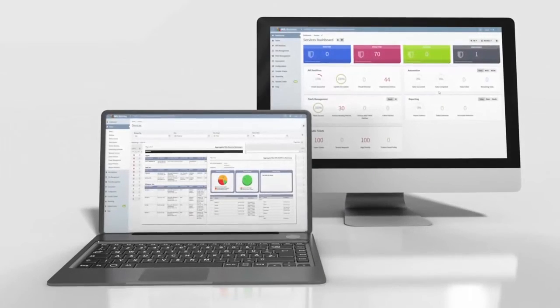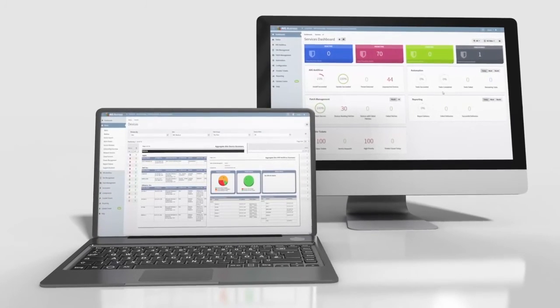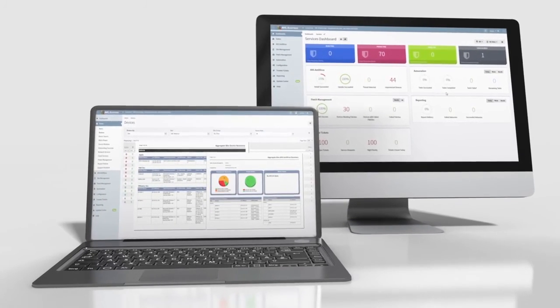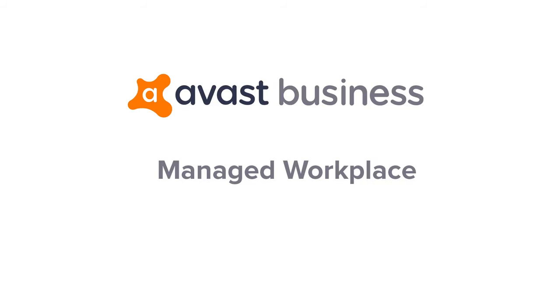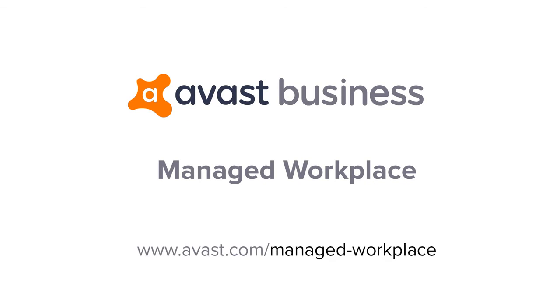Start generating more revenue and increasing efficiency today. Contact us or visit our website to learn more.